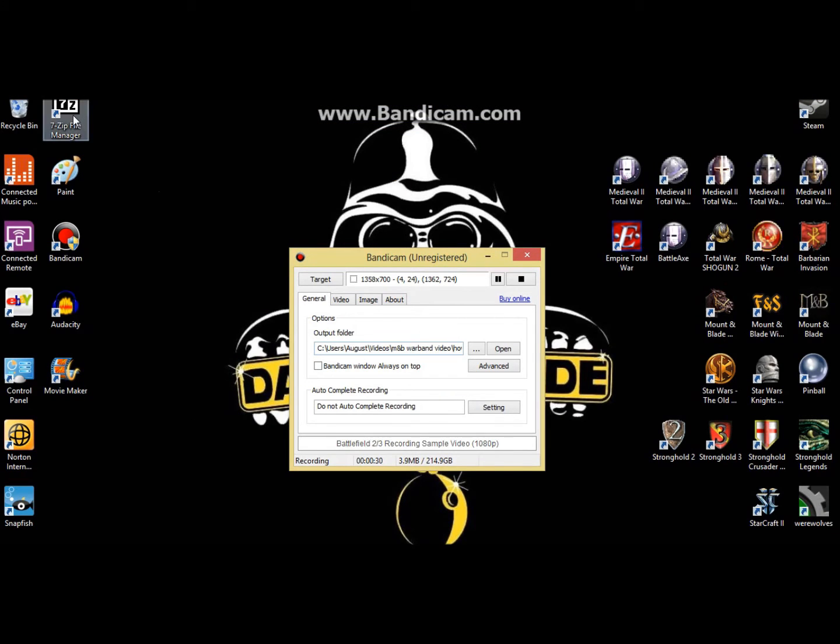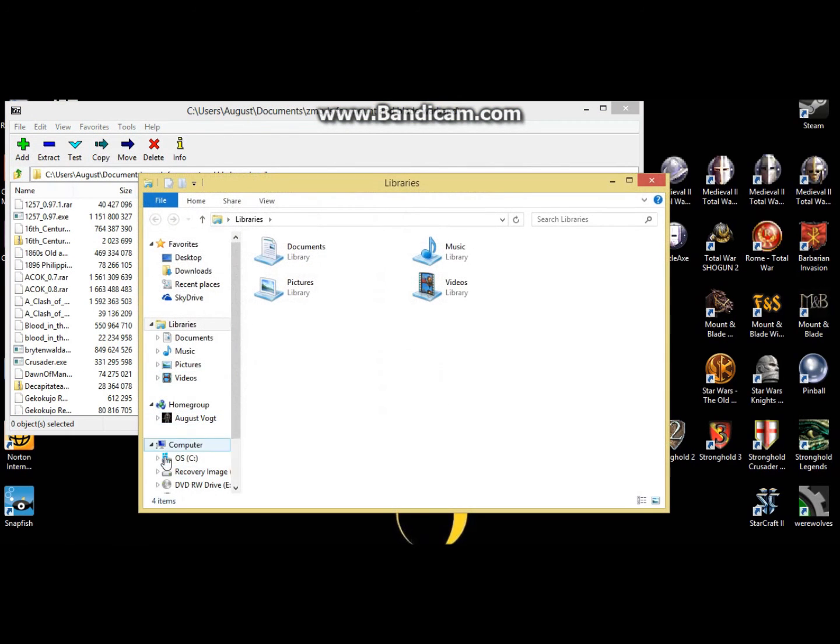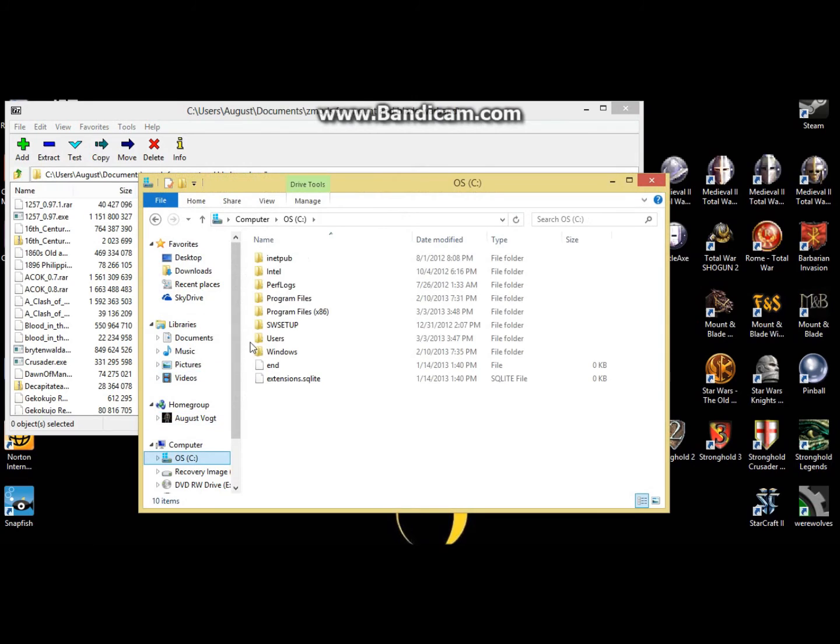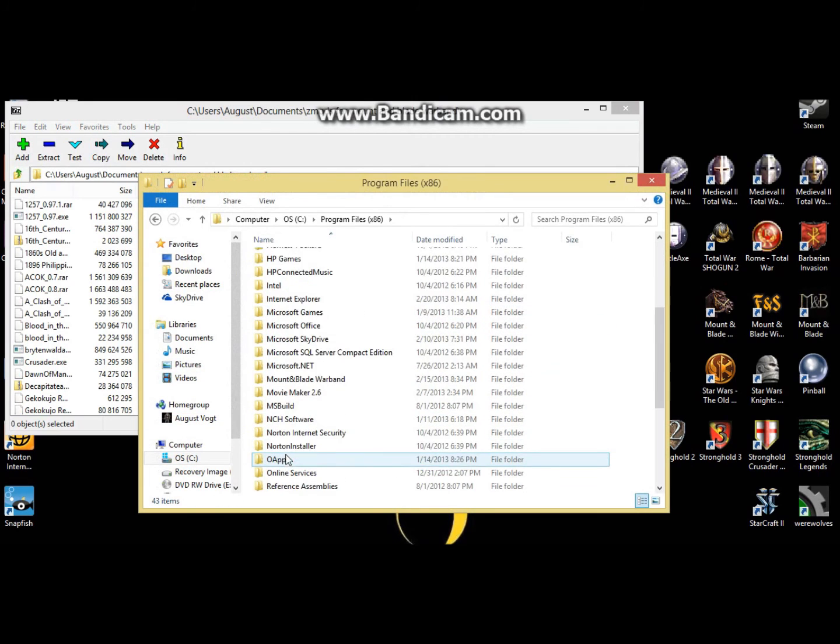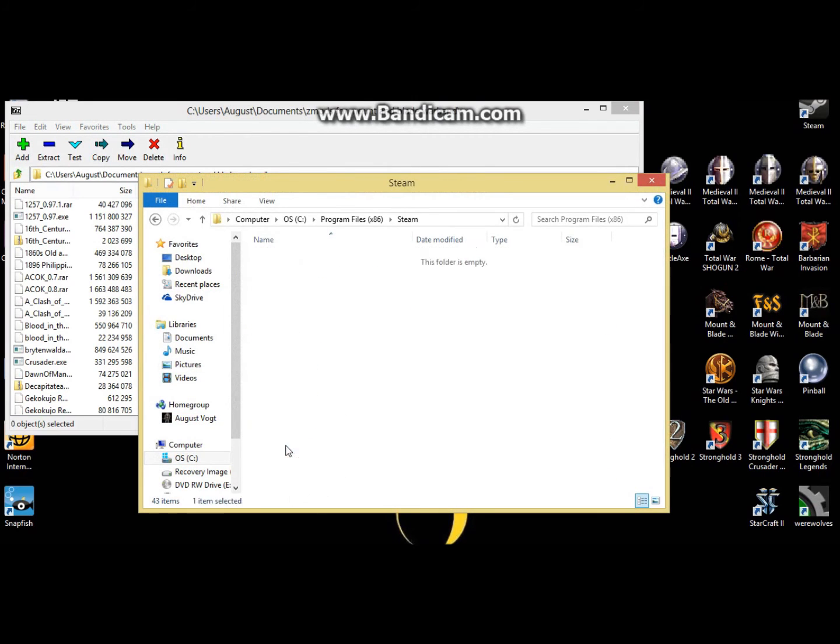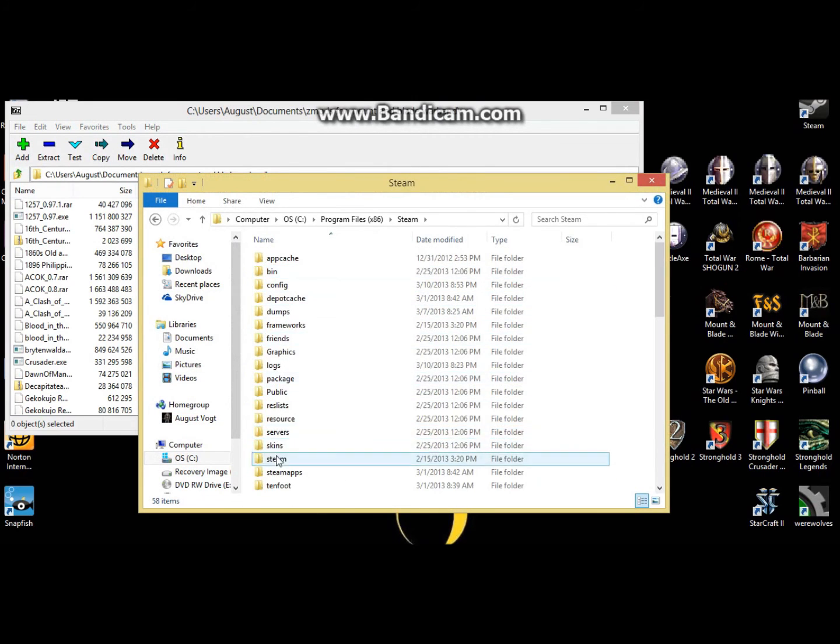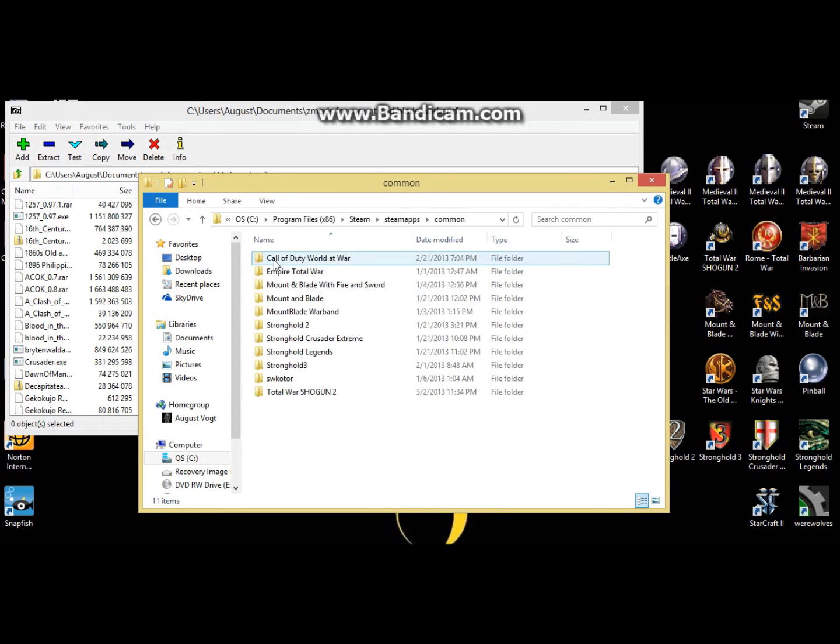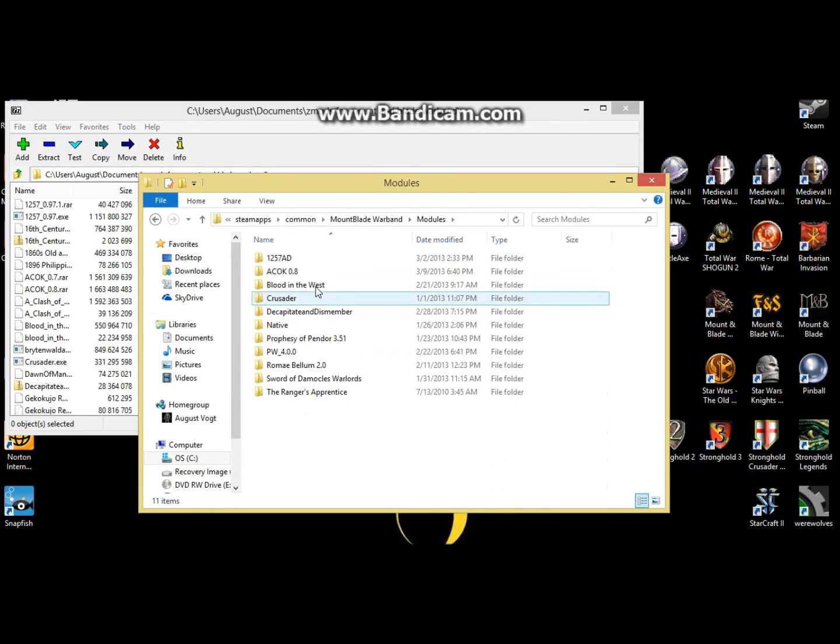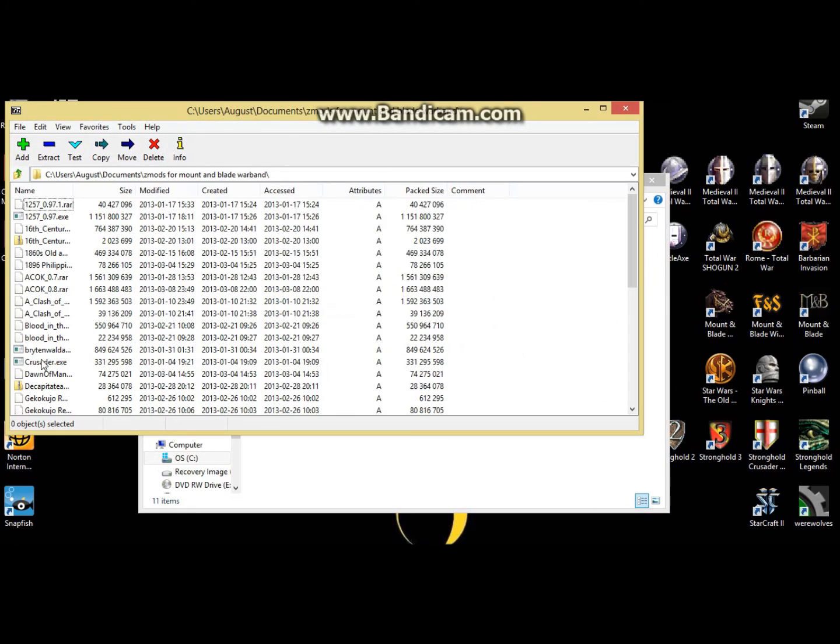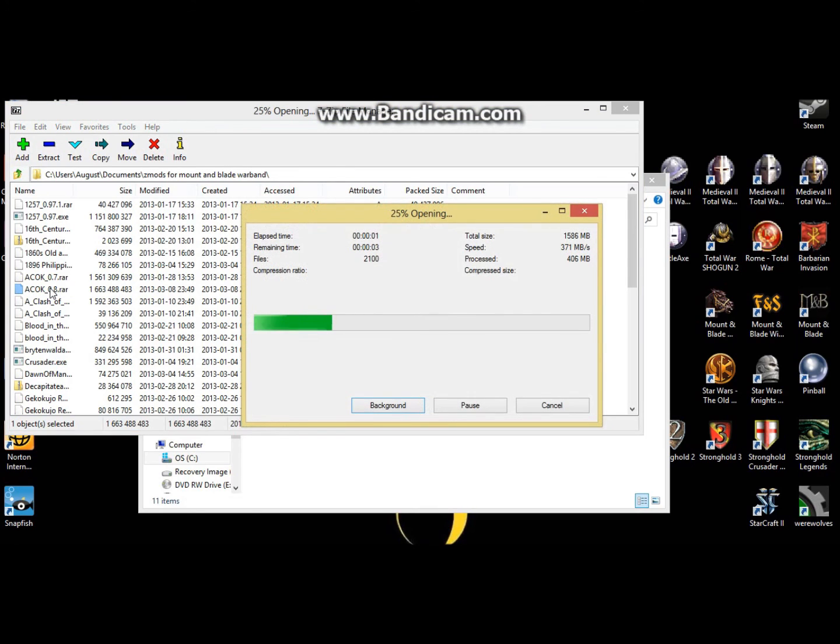So now that you have it, you want to go to 7-zip. I'll put a link in the description for that. You want to double click that. Go back to your module file, which is under program files, steam, steam apps, common, mountain blade warband modules, and there it is. So, how to do this is, you'll double click it, and it'll open up this.